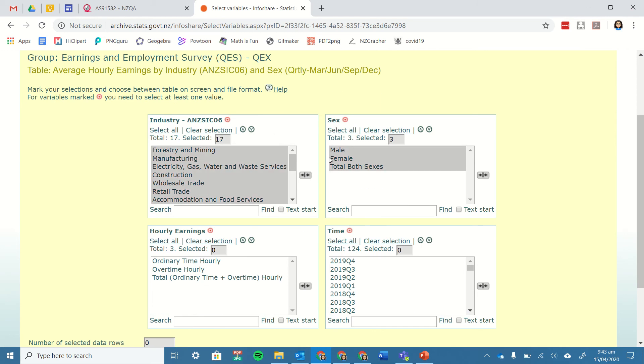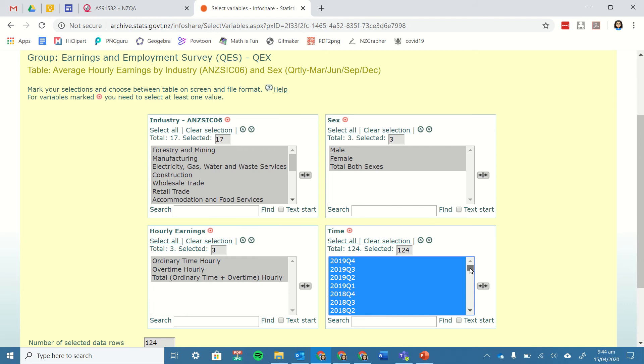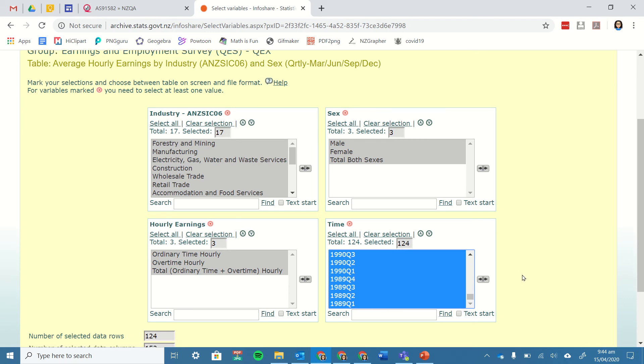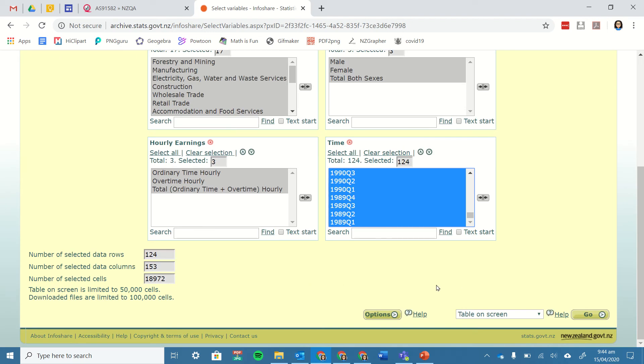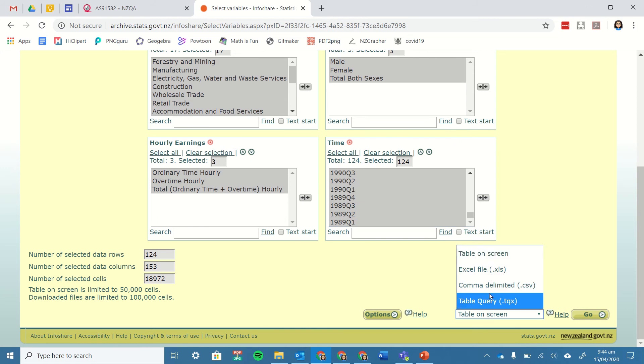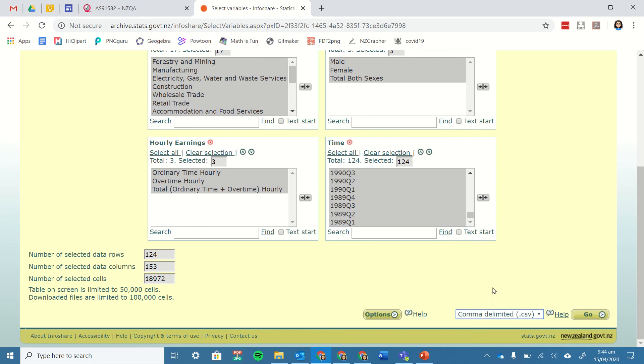In this one I can see the dataset goes from 2019 quarter 4 and it goes all the way back to 1989 quarter 1. I can display it on the screen, but more useful for me is to download it as a CSV file. There are heaps of datasets there and it's just a matter of having an explore of those.